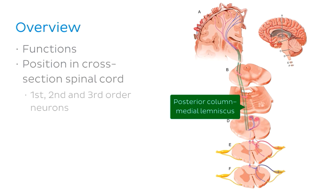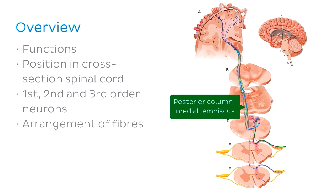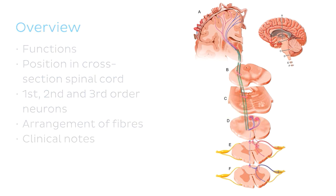We'll then look at its position in the cross section of the spinal cord. We'll take a close look at how the first, second and third order neurons travel in the PCML pathway. And along the way we'll look at the arrangement of fibres which carry the sensory information and where in the somatosensory cortex the information is received. Finally, we'll take a look at some clinical notes.